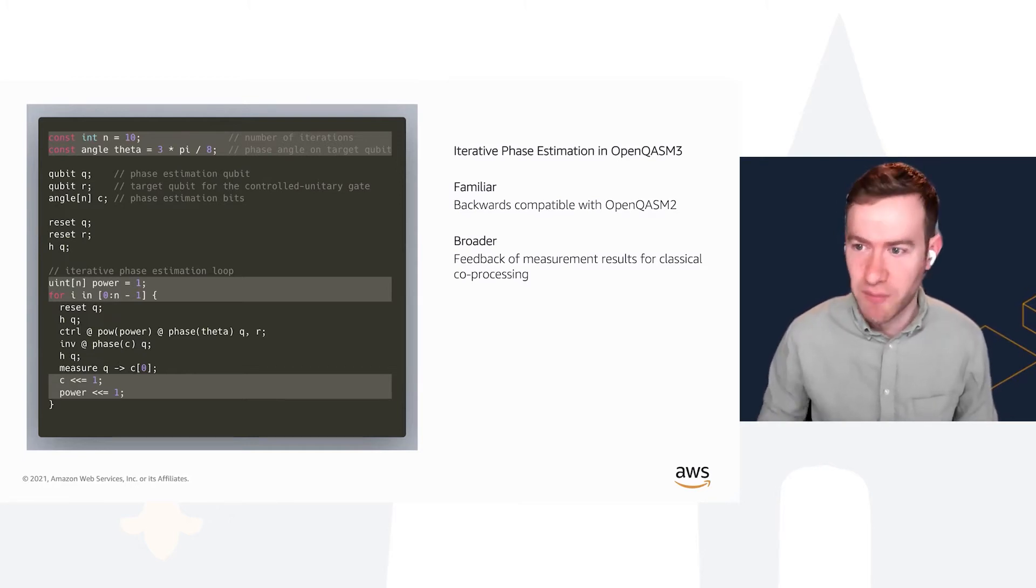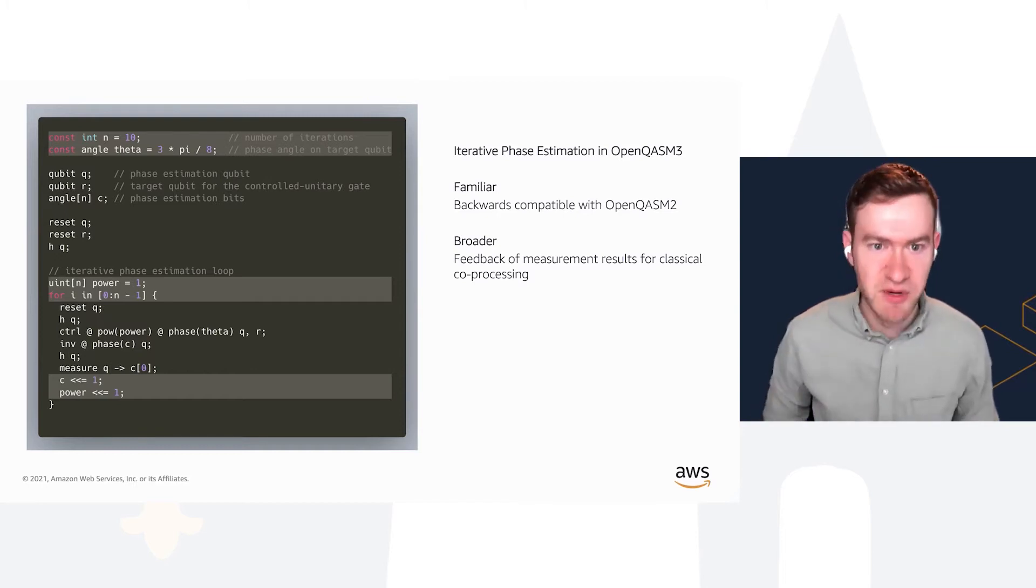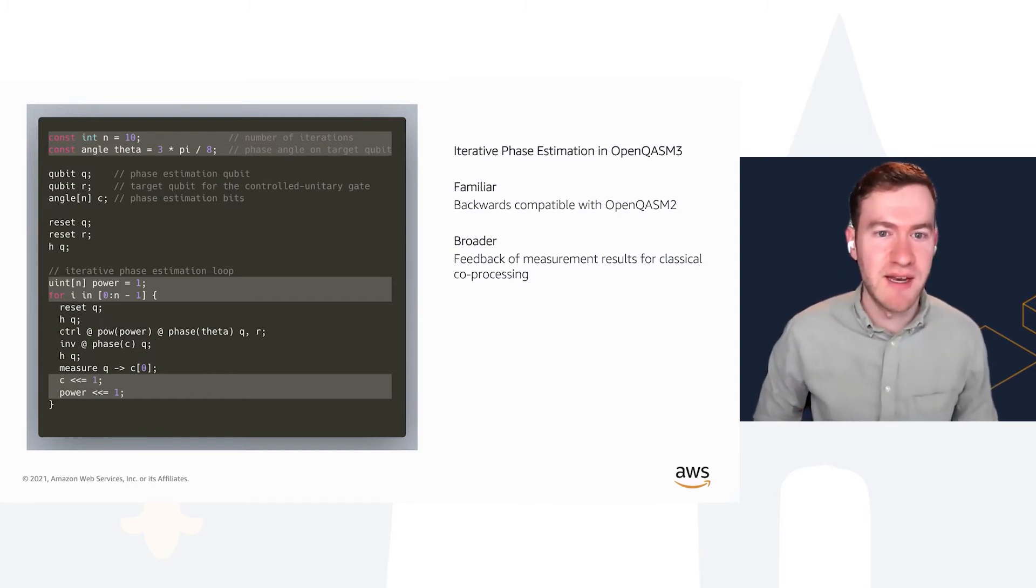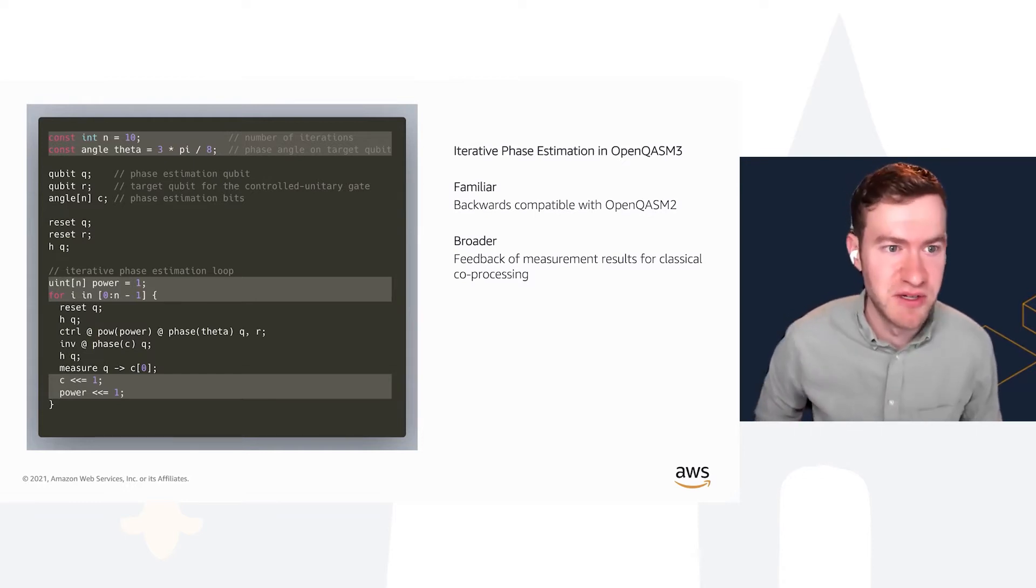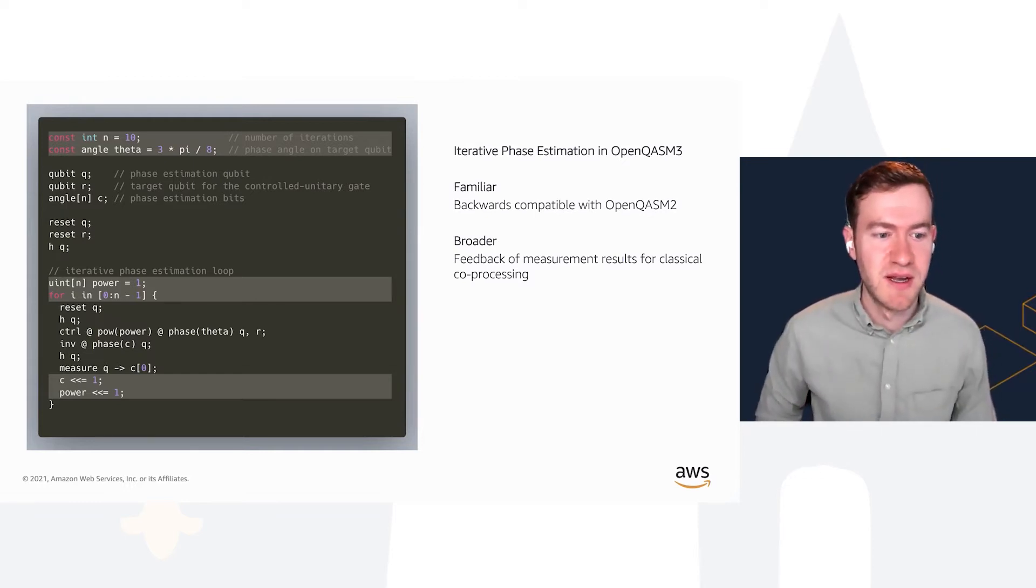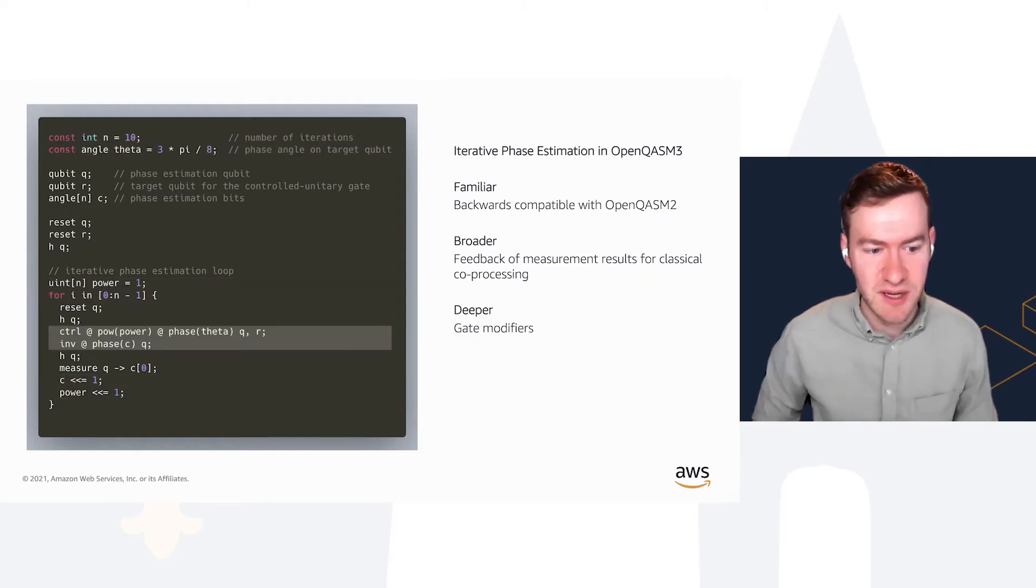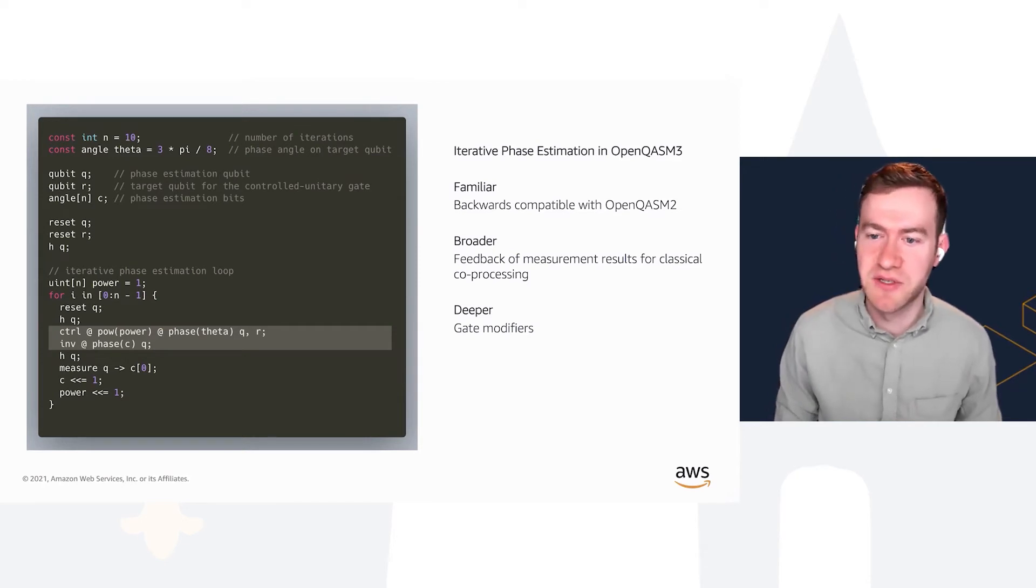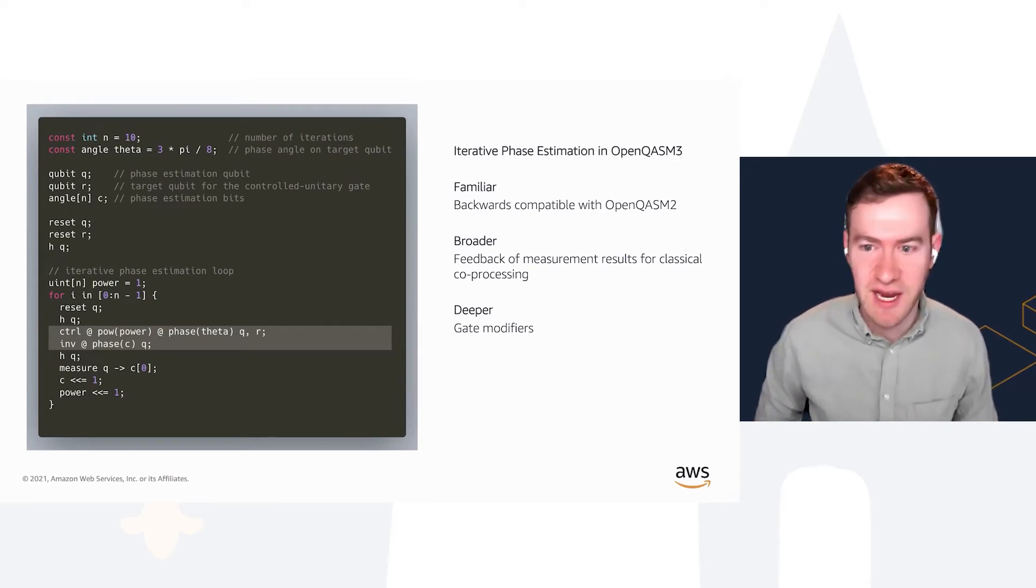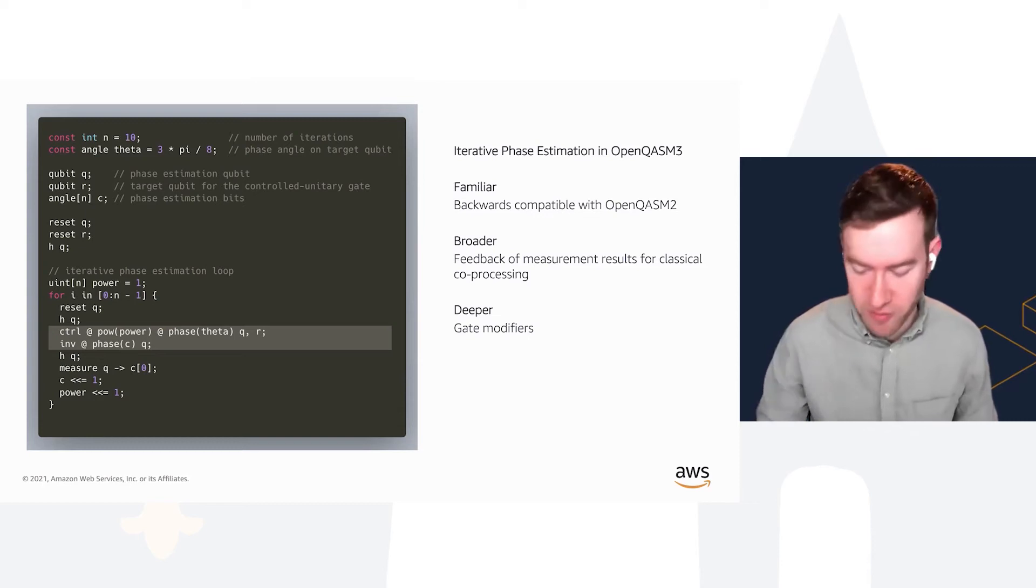But then you'll notice some new things. We've added classical features to OpenQASM 3, such as the ability to define variables, loops, and other operations on those variables. In that way, the language is now broader, supporting more things.